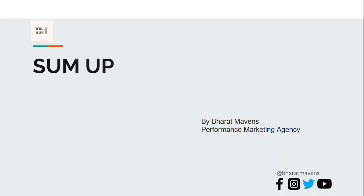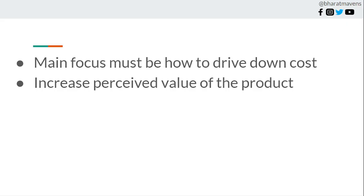As a summary, the main focus should be how to drive costs down and increase the perceived value of the product. I'm not saying increase the value directly, but the perceived value as well. That should be the goal and motto of everything. Thank you for watching.